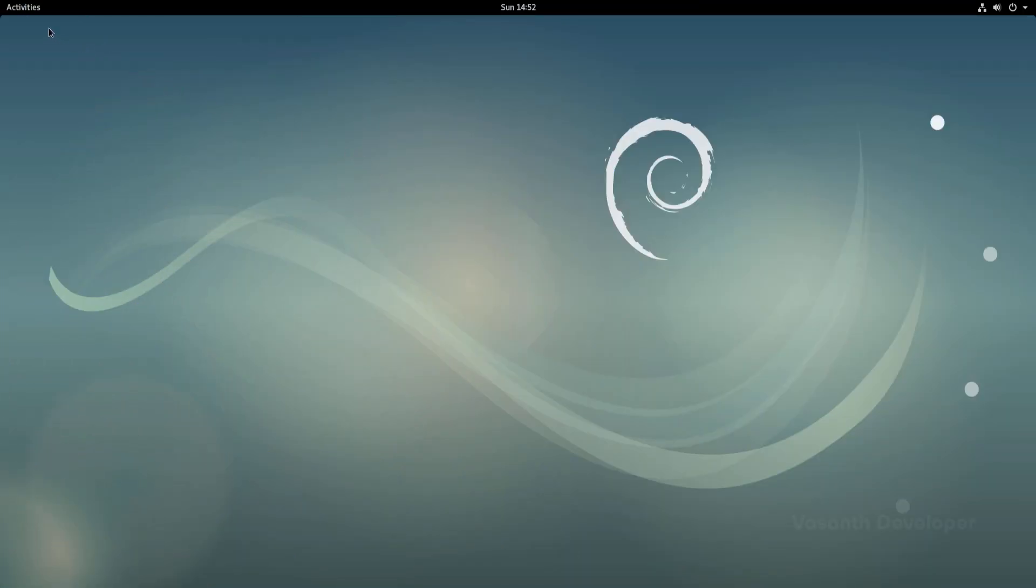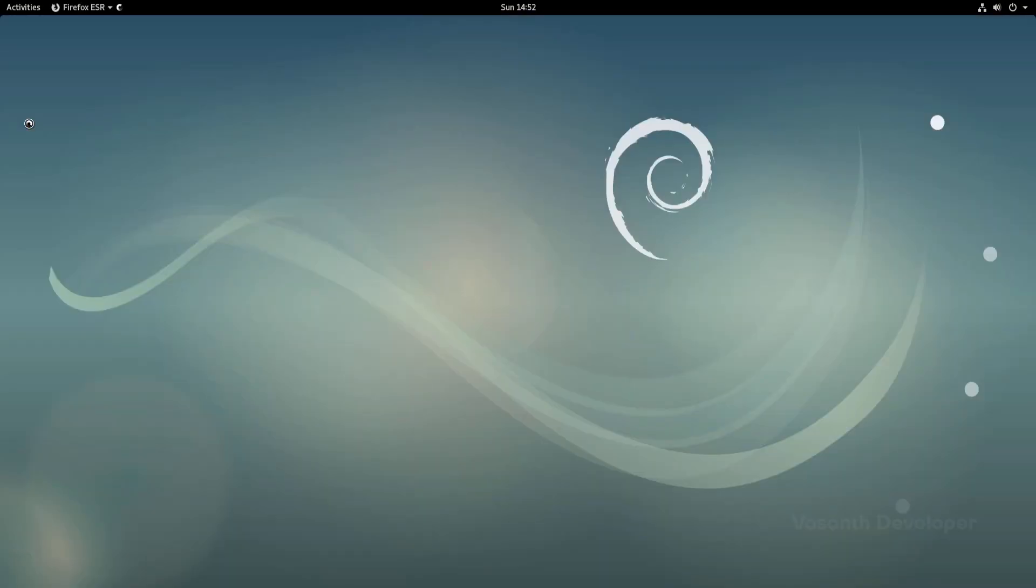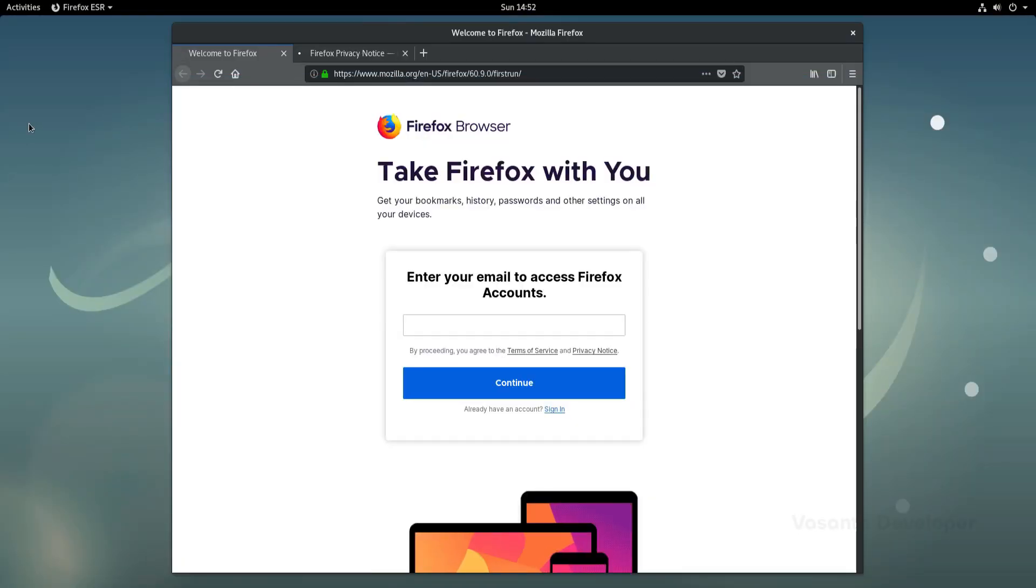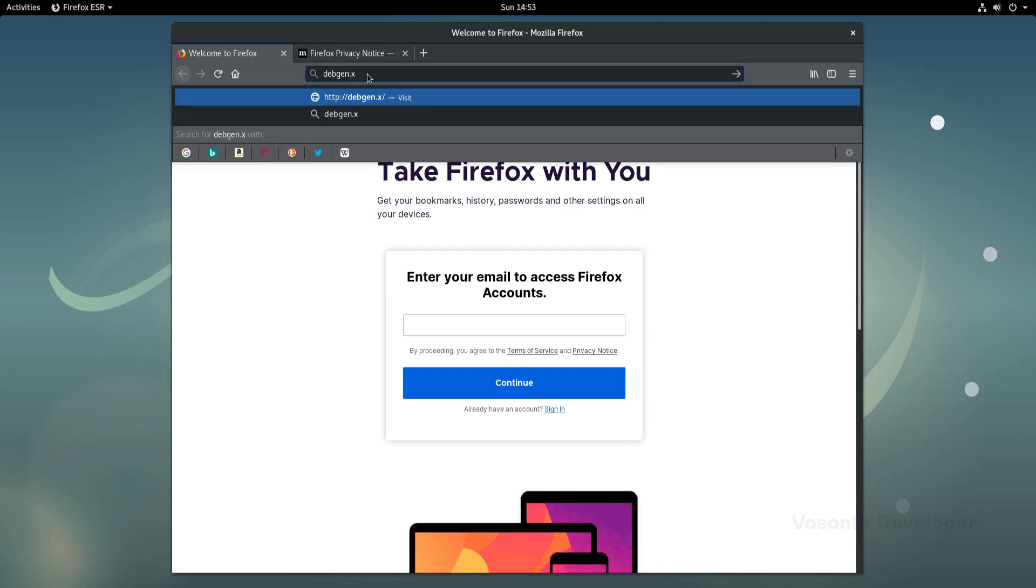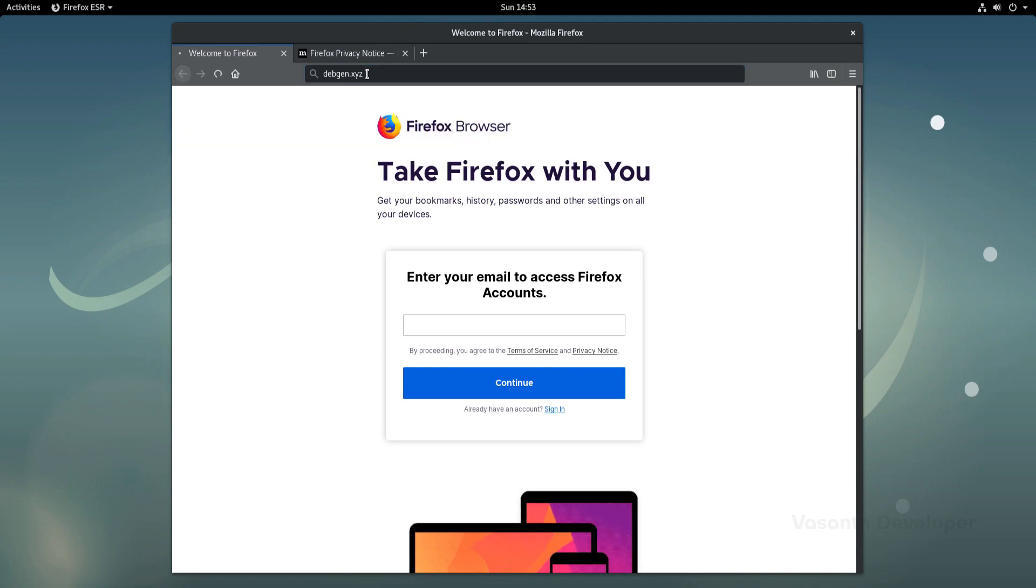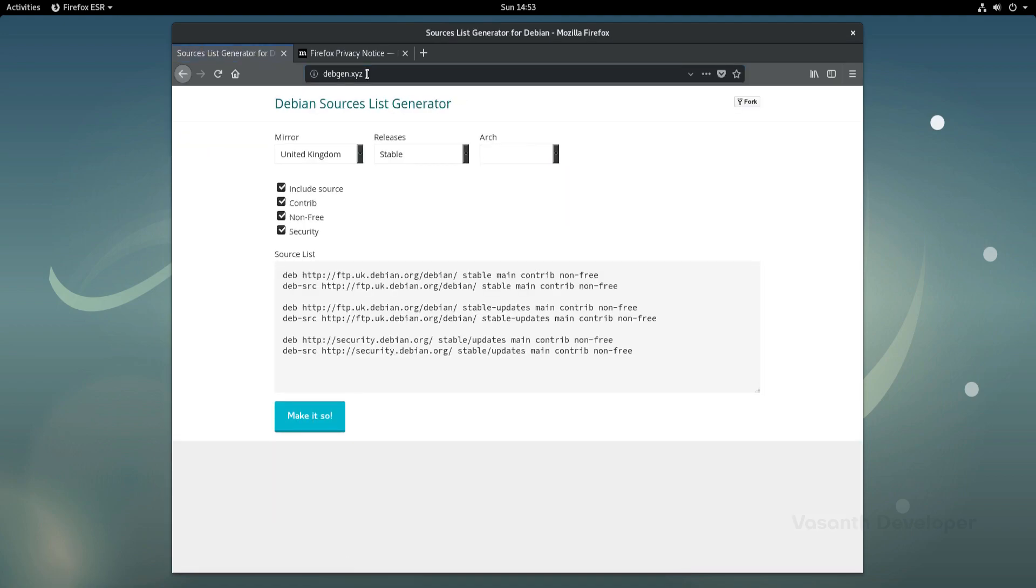First, let's open a web browser. As I have a fresh install of Debian Stretch, we will use the Firefox ESR version that comes pre-installed. Now, let's head over to debgen.xyz where we will get the repository's list for Debian 10 Buster.